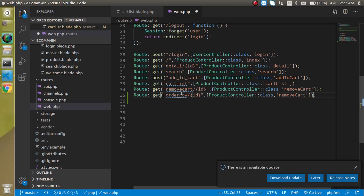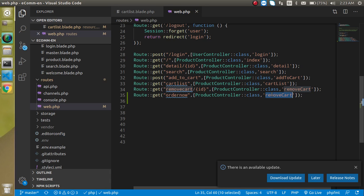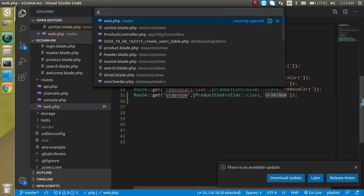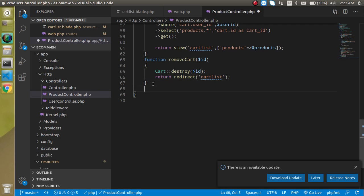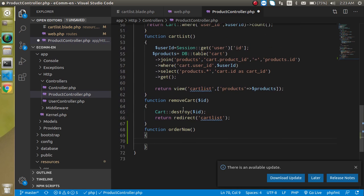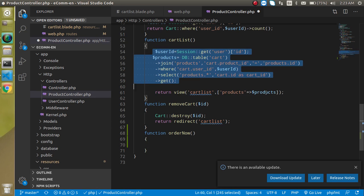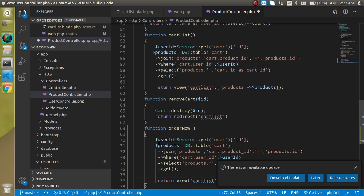For the order now route we don't need to pass any ID, so we can set it up like this. Now let's make a function called 'orderNow' inside the ProductController. The functionality will be very similar to the cart list, so I'm just going to copy that code.